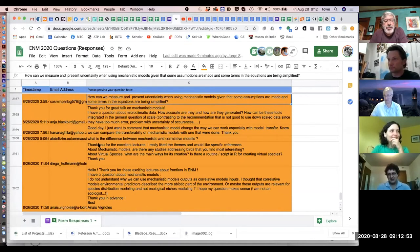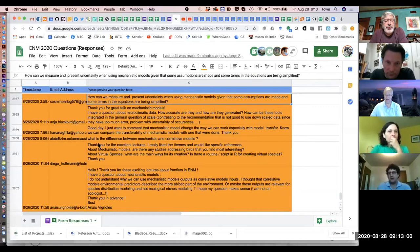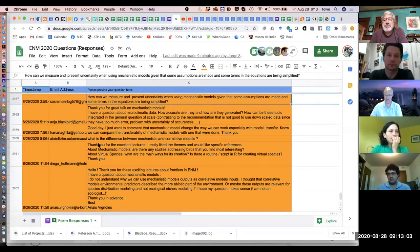Another question: how can we measure and present uncertainty when using mechanistic models, given that some assumptions are made and some terms in the equations are simplified?